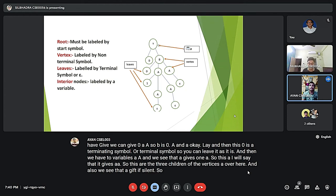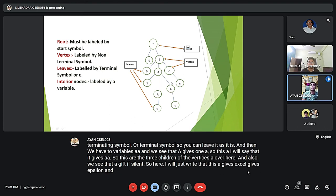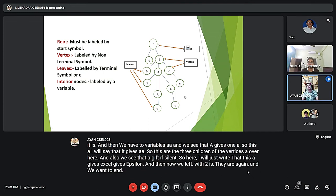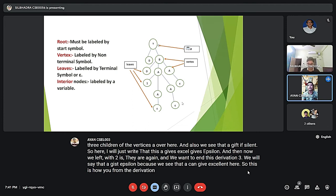We also see that A gives epsilon here. So this A gives epsilon. Now we are left with two A's, and to end the derivation tree we say that A gives epsilon, because we see that A can give epsilon. This is how you form the derivation tree for the given grammar.